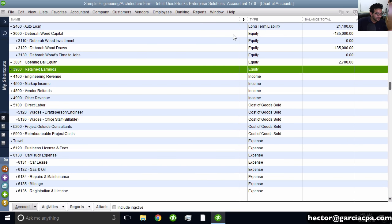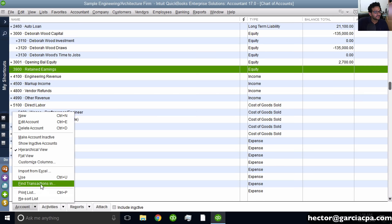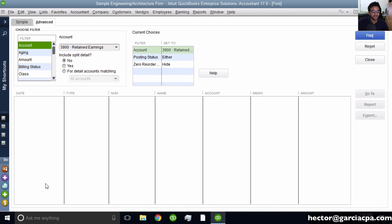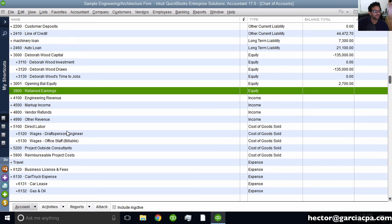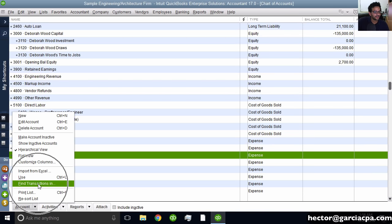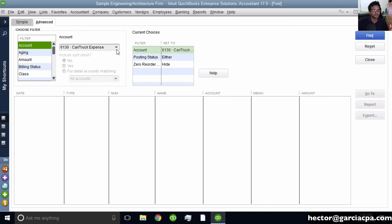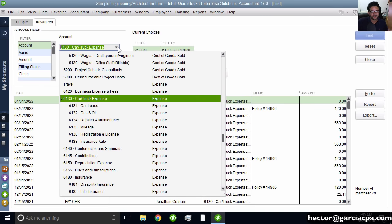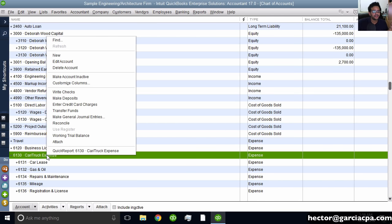Going deeper into things you can do with the chart of accounts — under the Account button there's Use Find Transactions In, which takes you to a Find menu with whatever account you have selected already preset as a filter. For example, if I select Car and Truck Expense and click Account, Find Transactions In, it takes me into a search screen with that account automatically as a filter. That's a really neat shortcut.